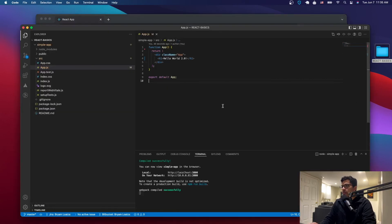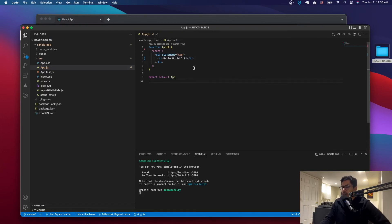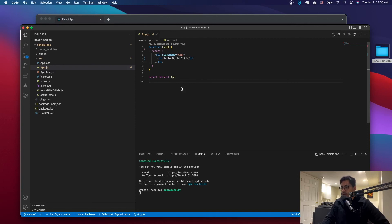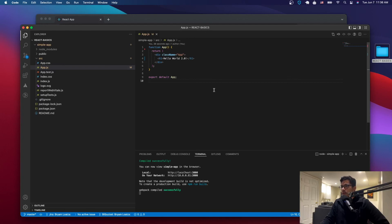So we're just going to leave it at this. For the next tutorial, we're going to start working with components. We're going to add our first component, which is going to be a nav bar. And we're going to do this nav bar in a bunch of different ways so that you can learn all the ways that you can create a nav bar and other components.